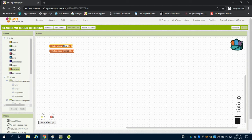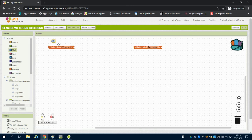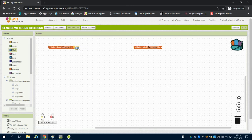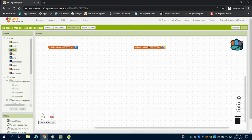Variable one we're going to call 'time up' because we're going to count upwards. Variable two we're going to call 'time down' because we're going to count downwards. Now we're going to drag in some math blocks — our up timer will start at zero and our down timer will start at 10 seconds.